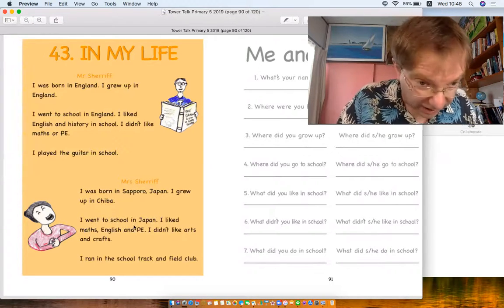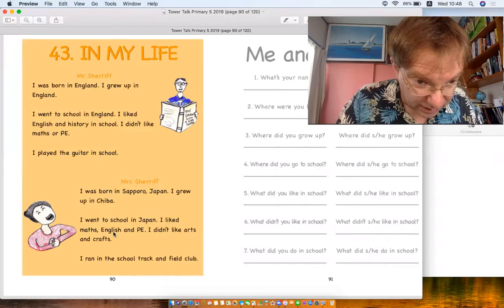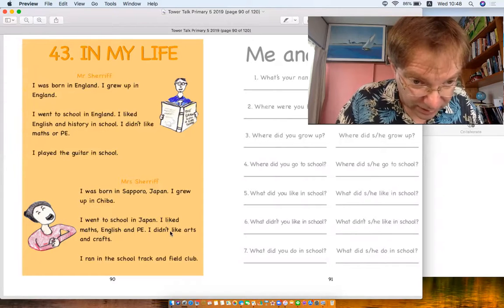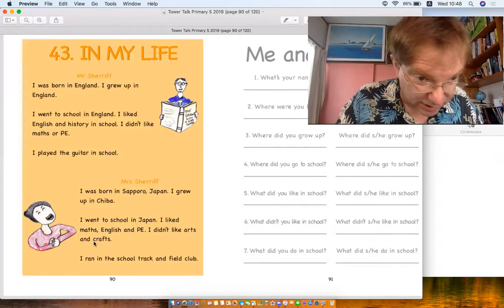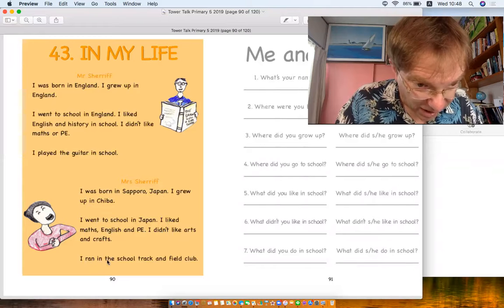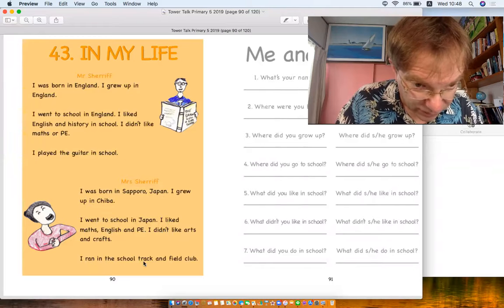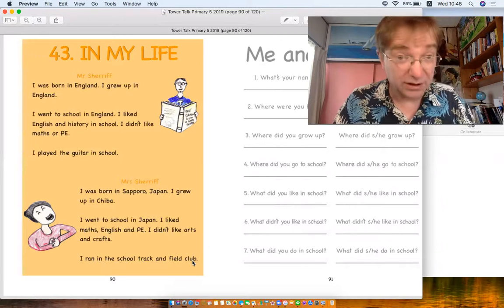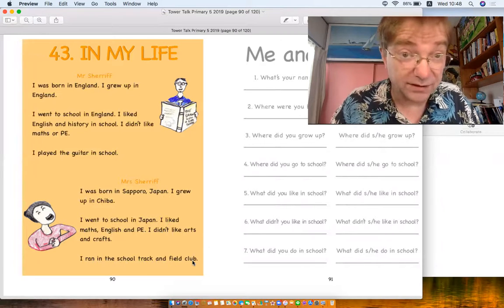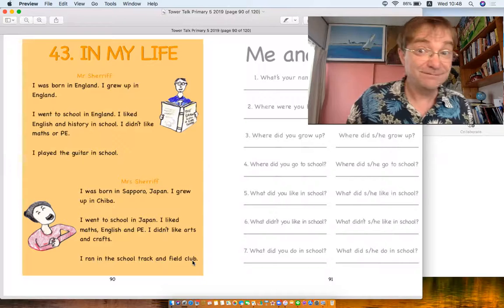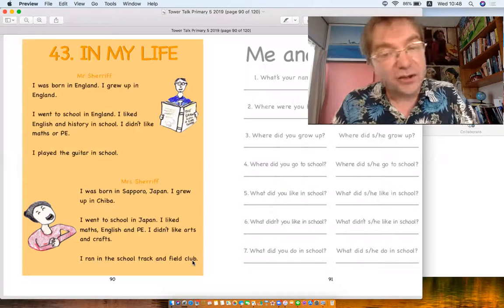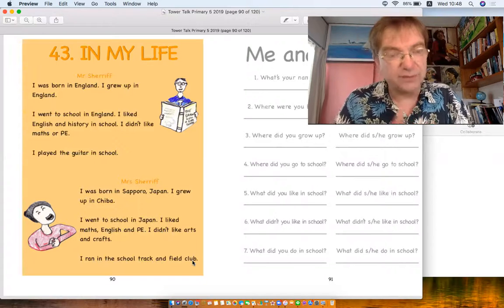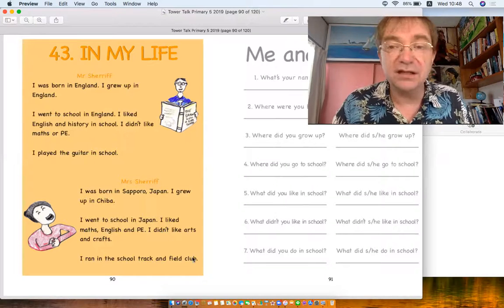I liked maths, English, and PE. I didn't like arts and crafts. Oh dear. I ran in school track and field club. She did, she was very fast when she was younger. Okay, these are examples of past tense.